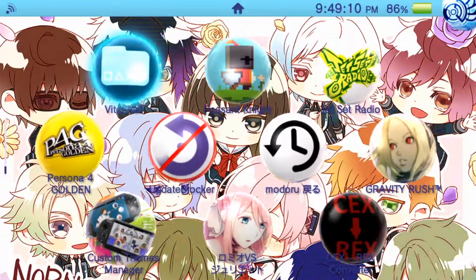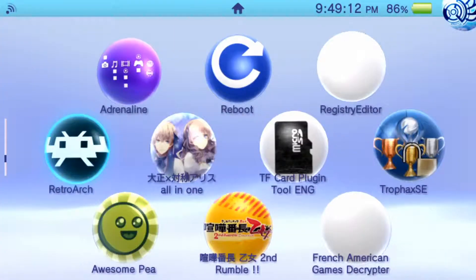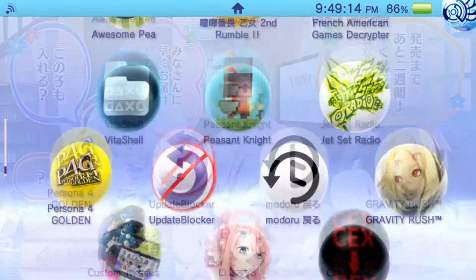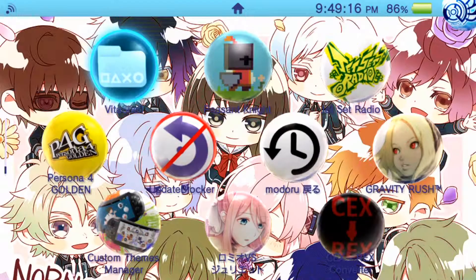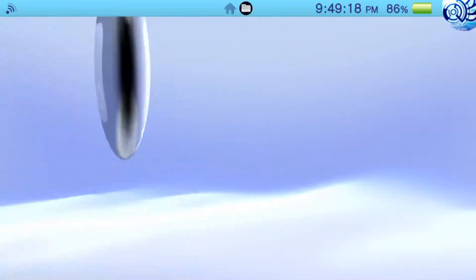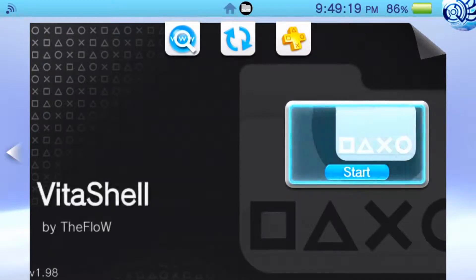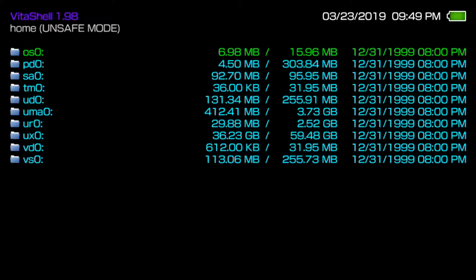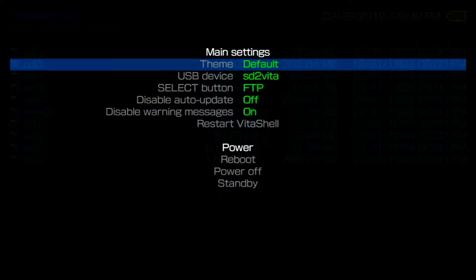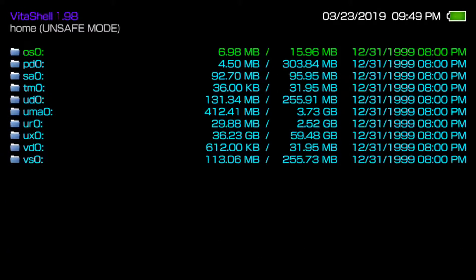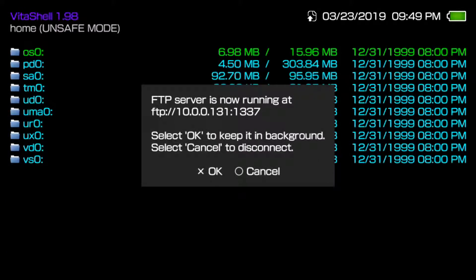The first step, once you have VitaShell running, go ahead and hit VitaShell and then choose either FTP or USB to connect to your PC. In my case I'm going to FTP, so I'll hit Start and Select. If you're using USB, just do that method. Go ahead and run FileZilla, which is an FTP client I highly recommend, or you can use any FTP client.